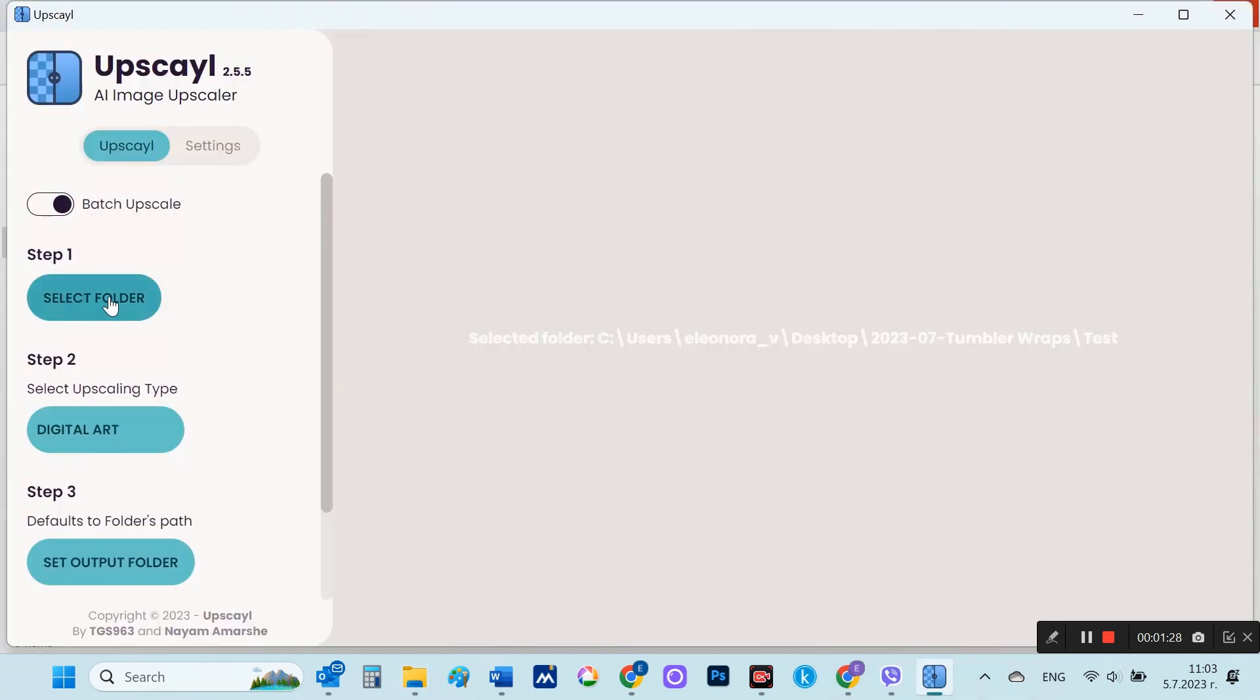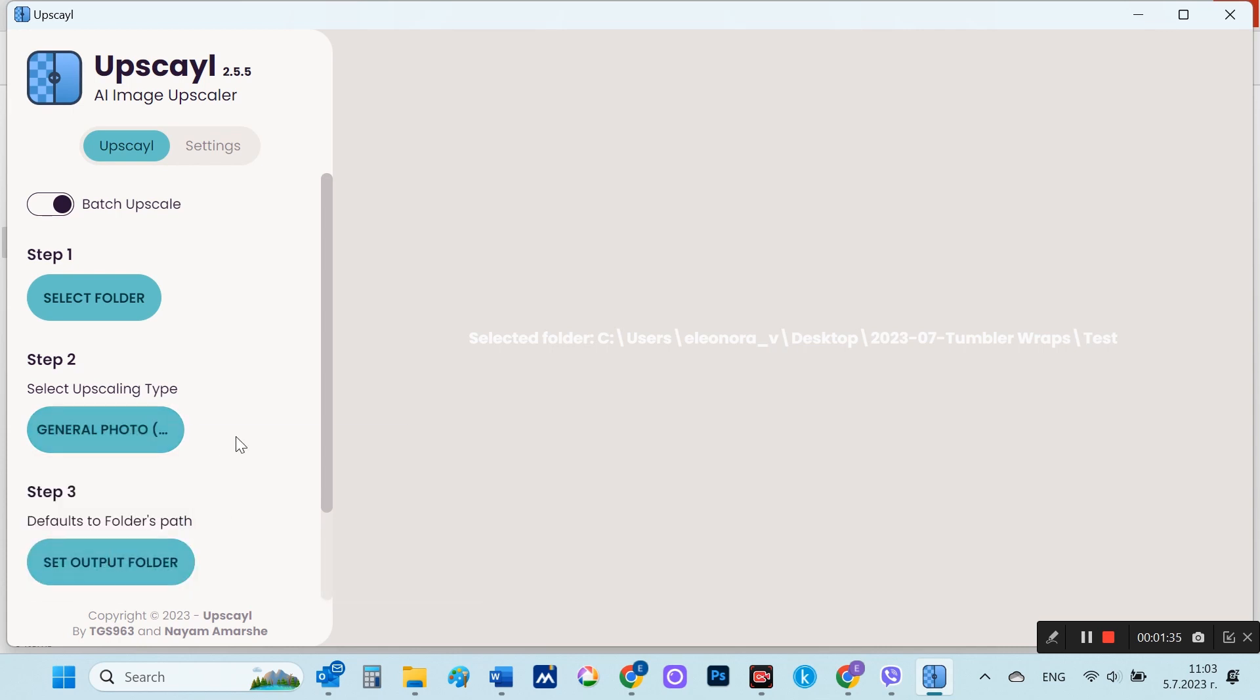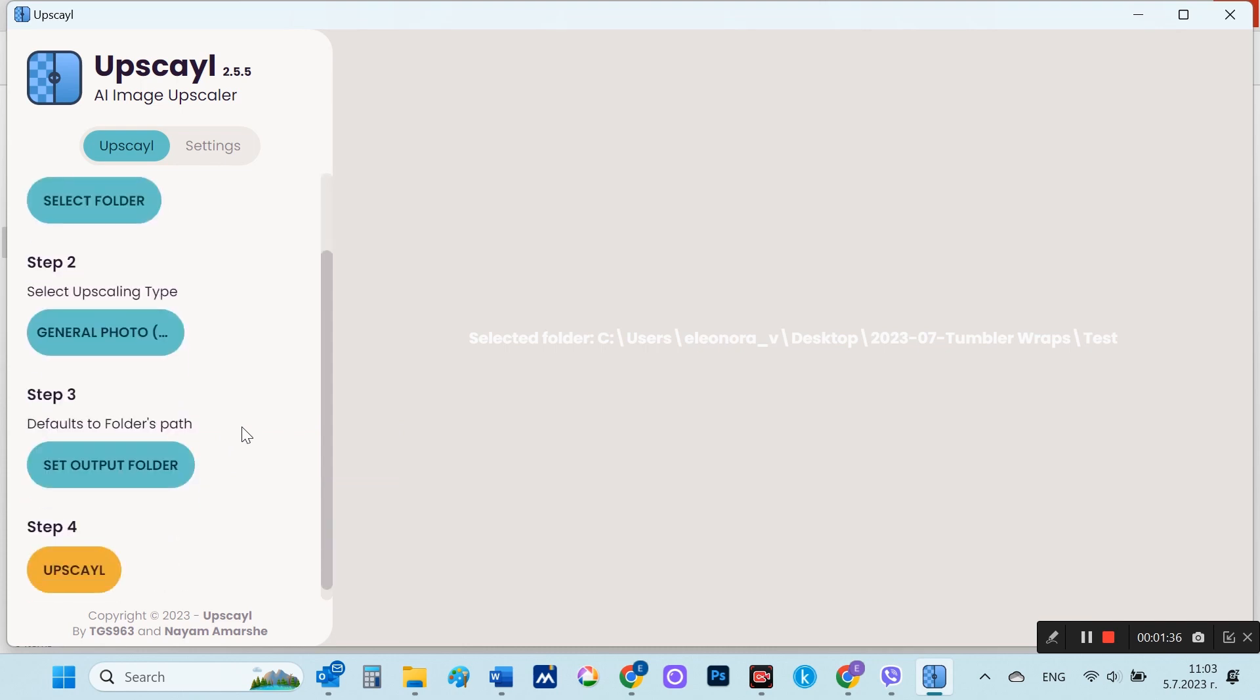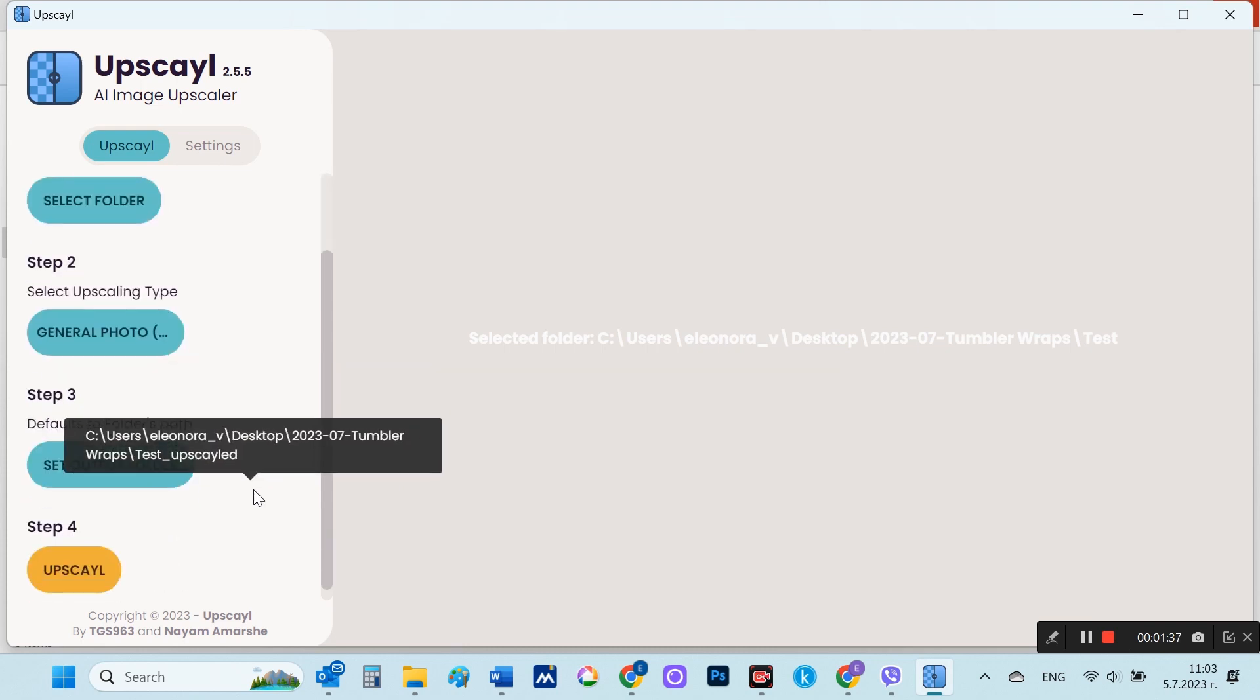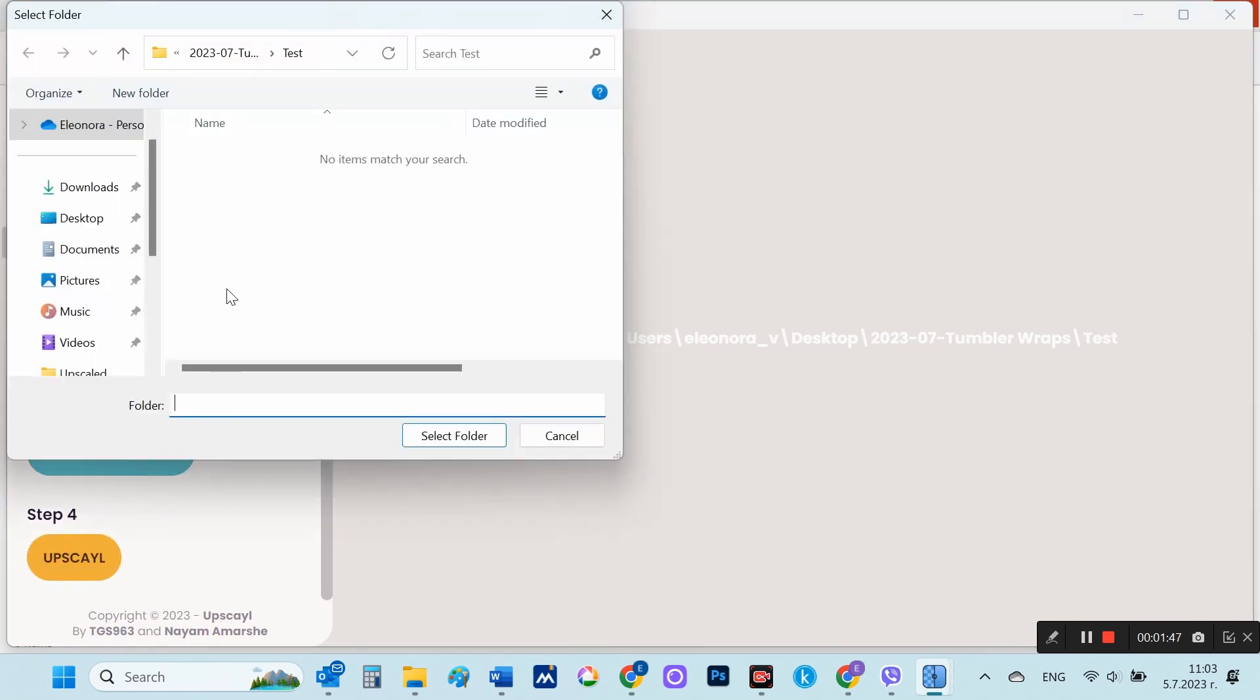In step two, I'll change the type to Fast Real to generate the new images faster. Again, you can point to Output Folder and select Upscale.